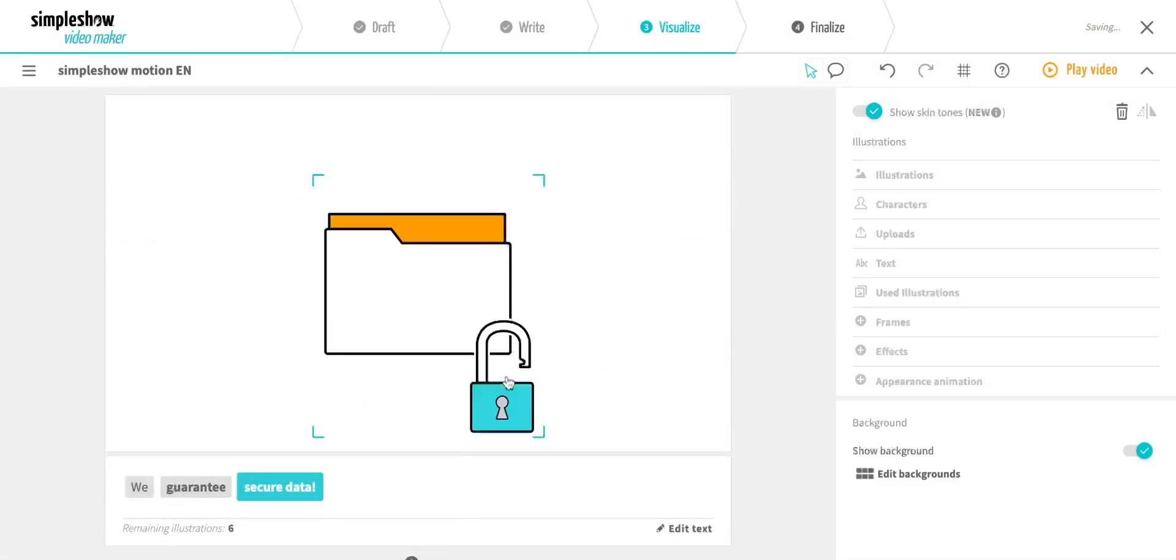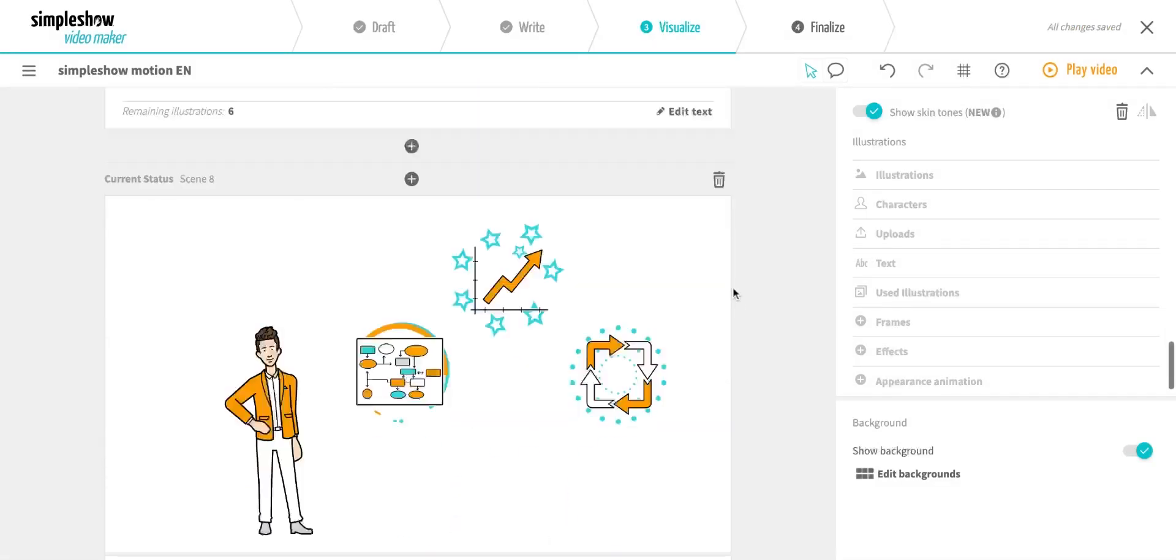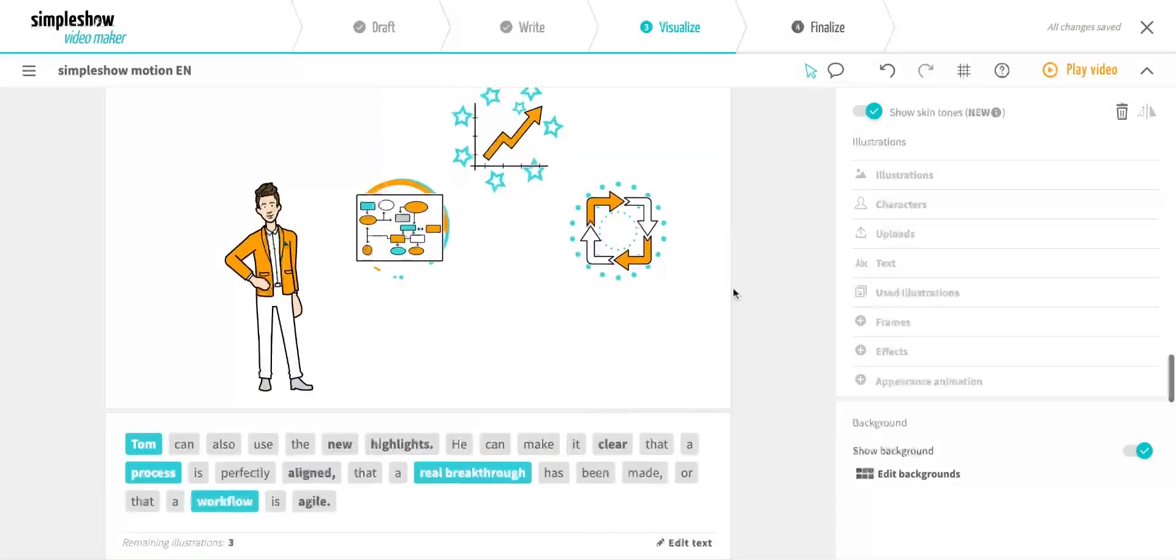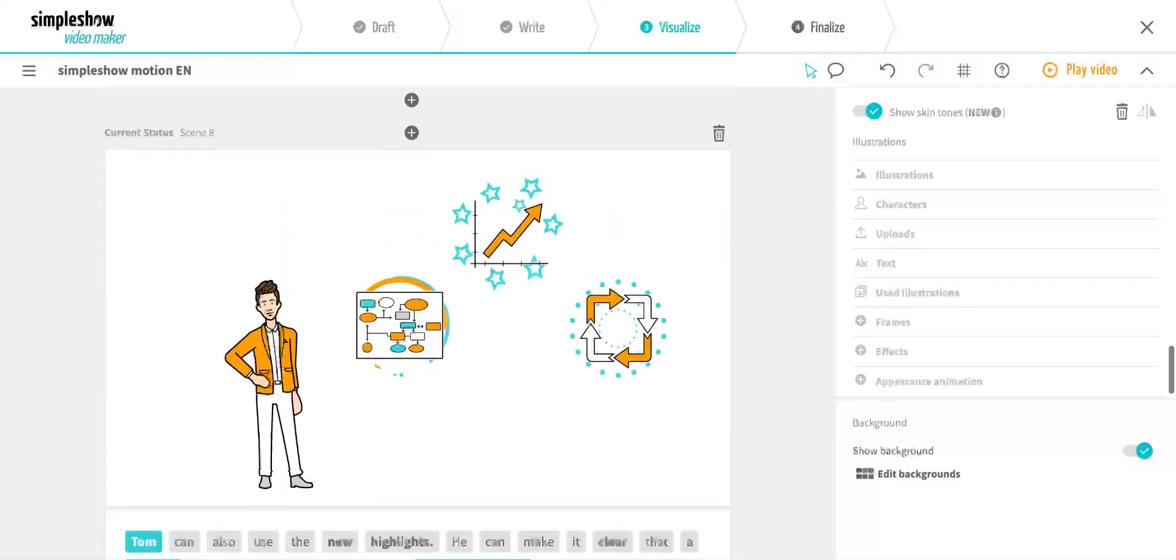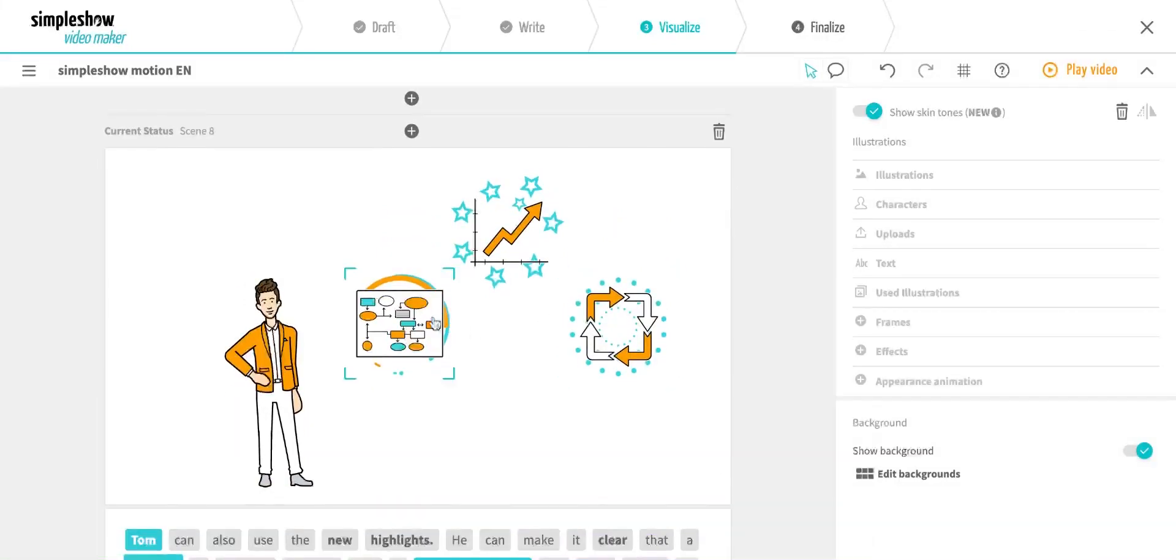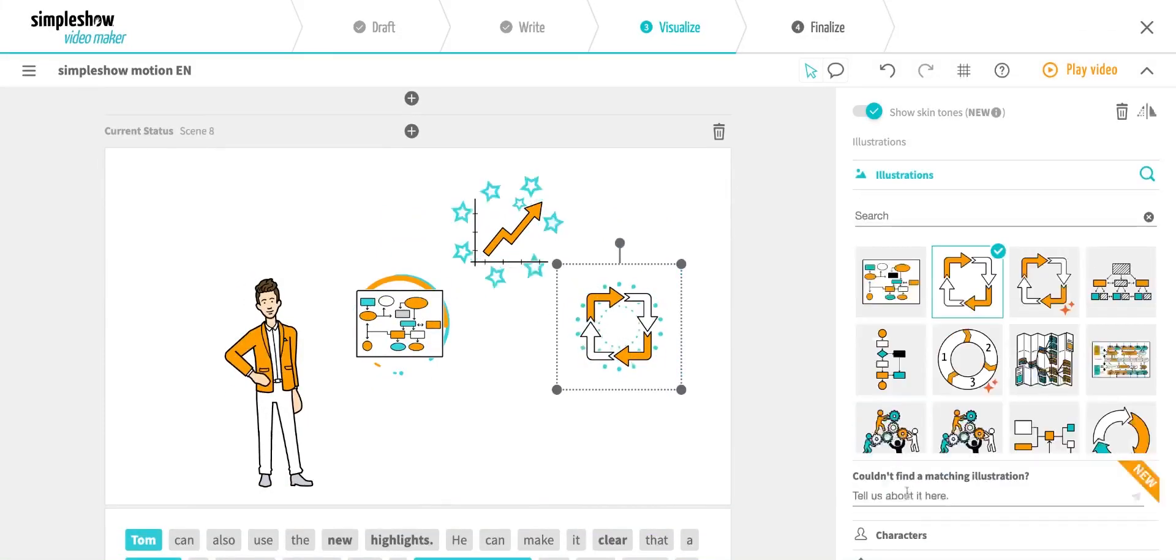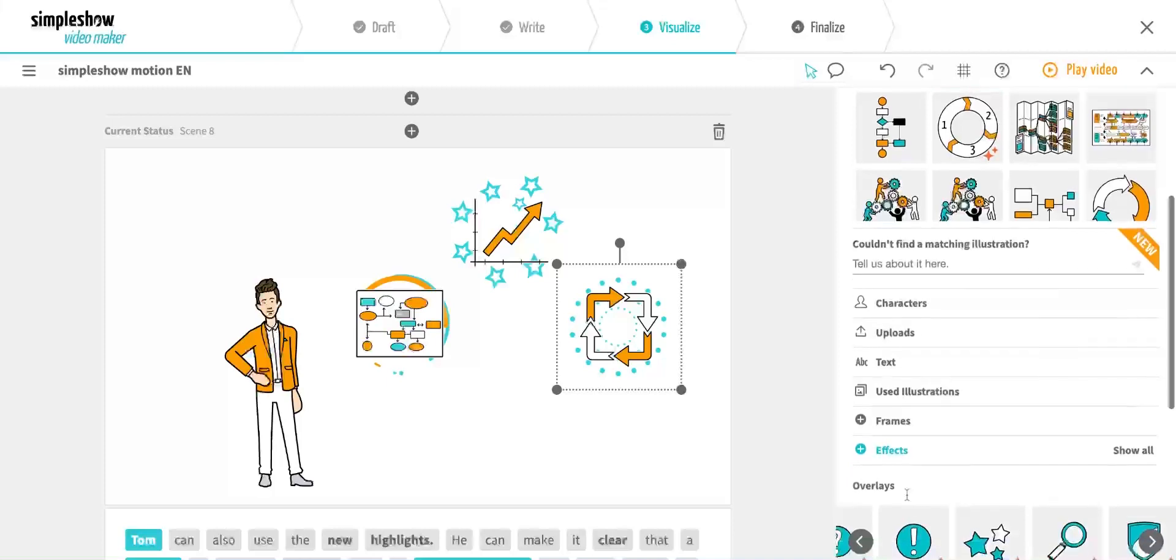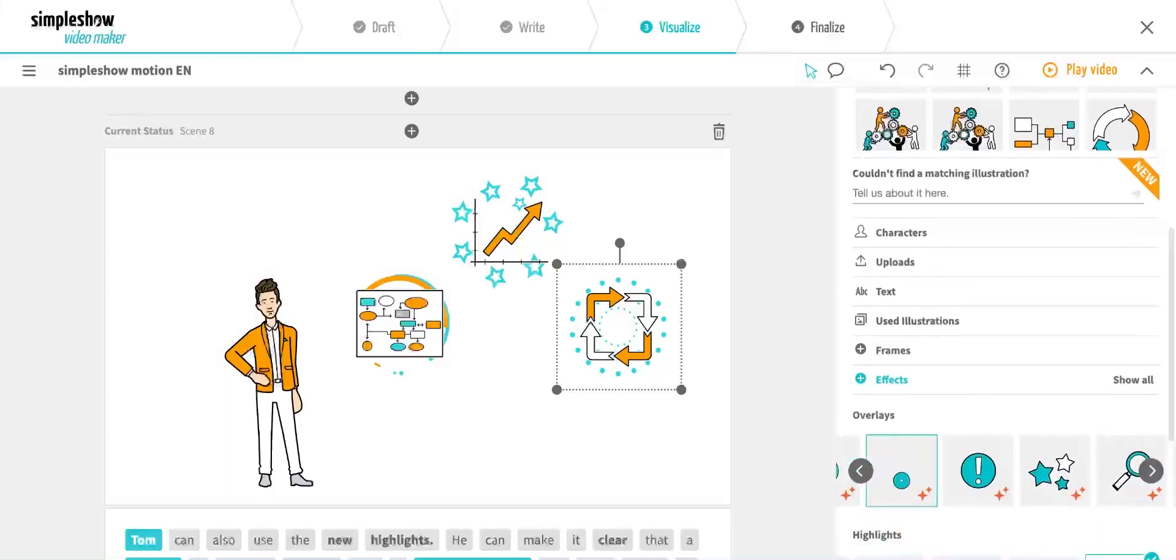You can use the highlights feature to make a particular illustration stand out. See which highlights are right for you. We recommend using them sparingly to avoid losing the highlight effect.